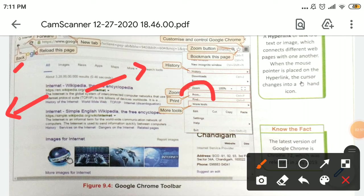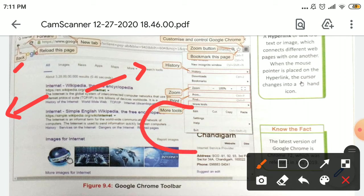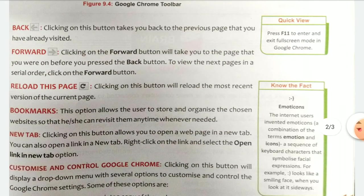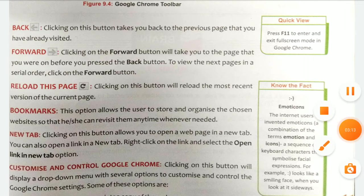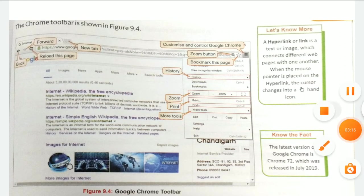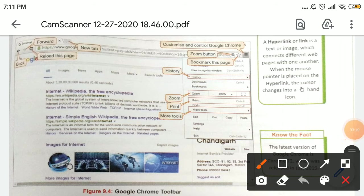First of all, you have seen the Back button — this arrow points backward. Clicking on the Back button takes you back to the previous page that you have already visited. When you work on the internet, you will not work on just one page — you will move across multiple pages.